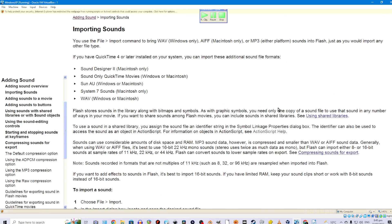Importing sounds. You use the File > Import command to bring WAV (Windows only), AIFF (Macintosh only), or MP3 (either platform) sounds into Flash, just as you would import any other file type. If you have QuickTime 4 or later installed on your system, you can import additional sound file formats.